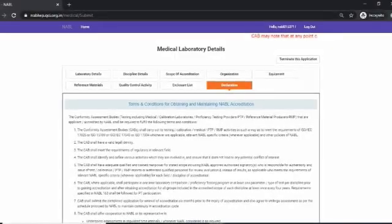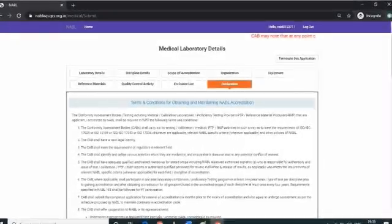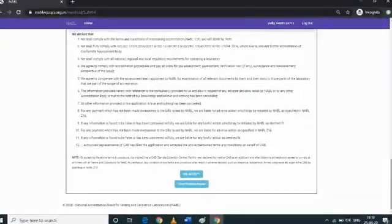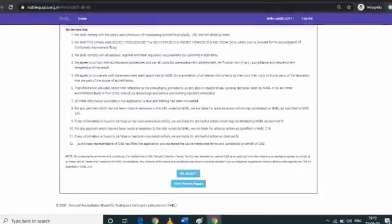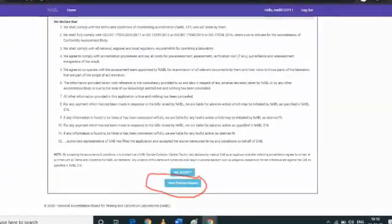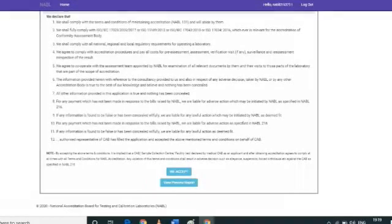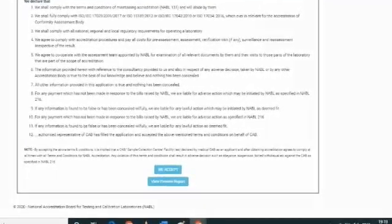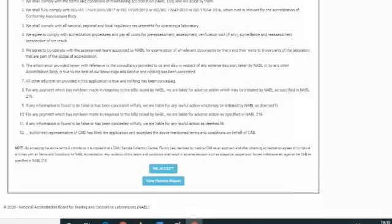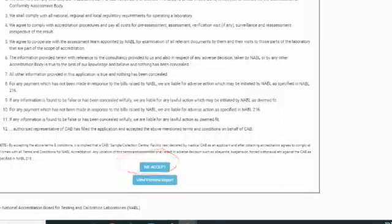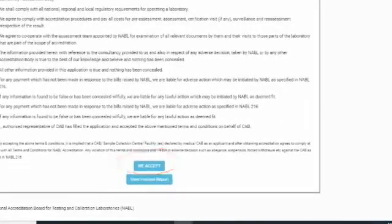At the bottom of the declaration tab, two option buttons will appear: 'We Accept' and 'View Preview Report'. The laboratory can view or download its application by clicking on view preview report. To proceed further for submission, the laboratory has to accept the terms and conditions for obtaining and maintaining NABL accreditation by clicking on 'We Accept'.